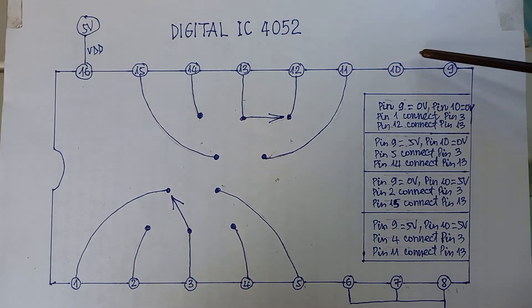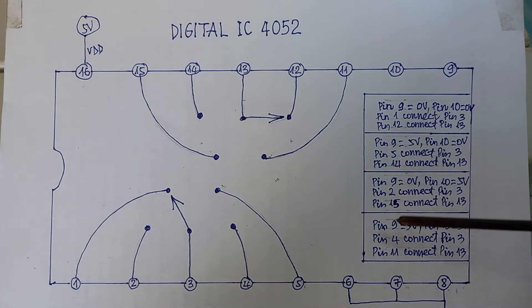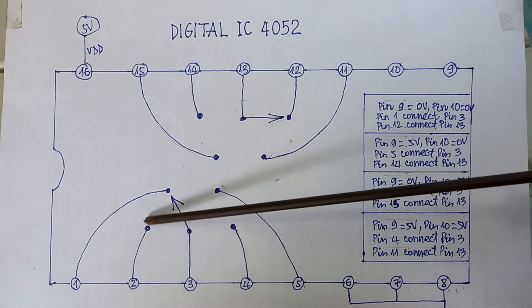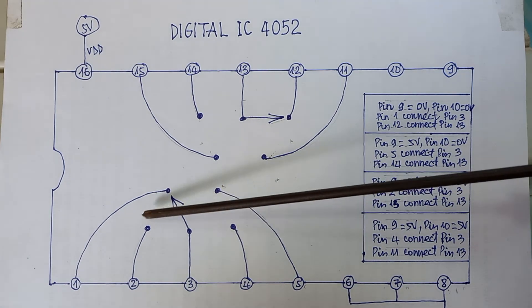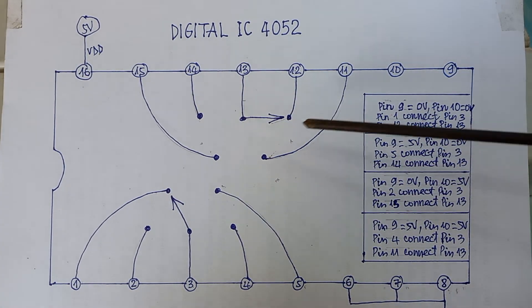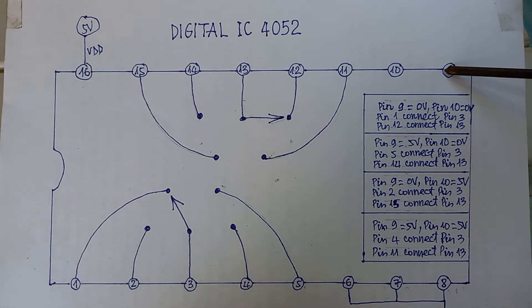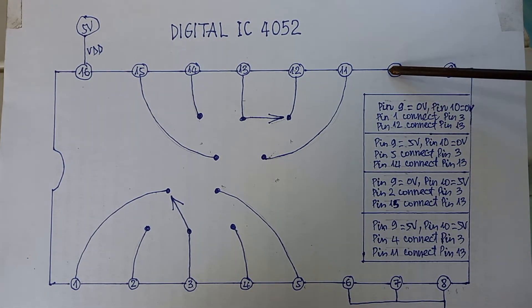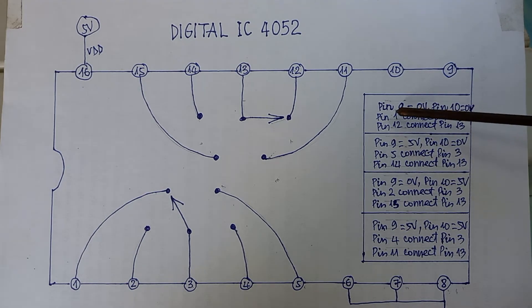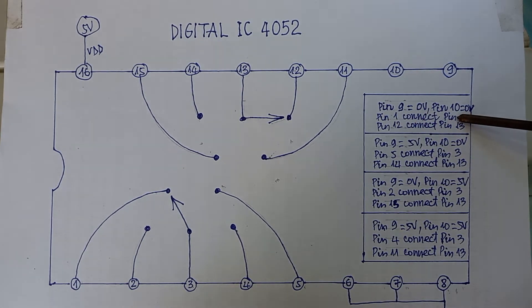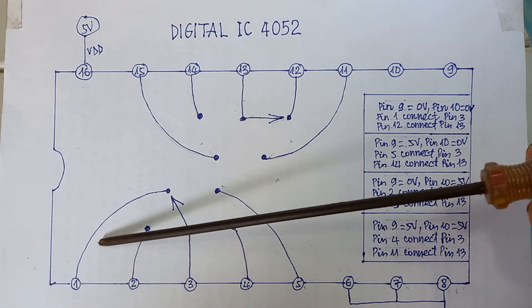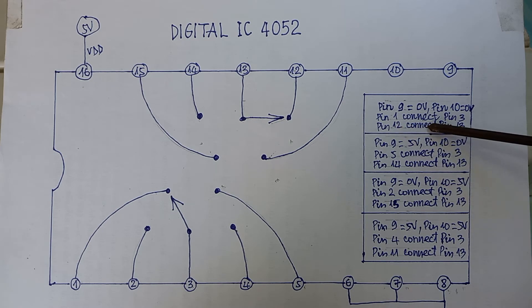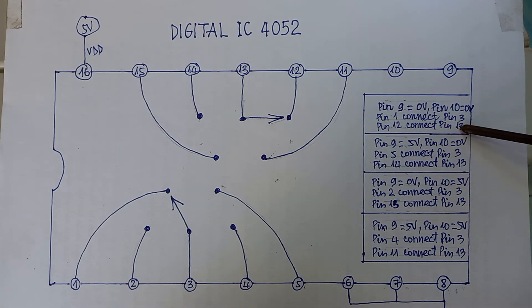There are four cases corresponding to the four positions of selectors. When pin 9 is 0 volts and pin 10 is 0 volts, then pin 1 will connect with pin 3, and pin 12 will connect with pin 13.